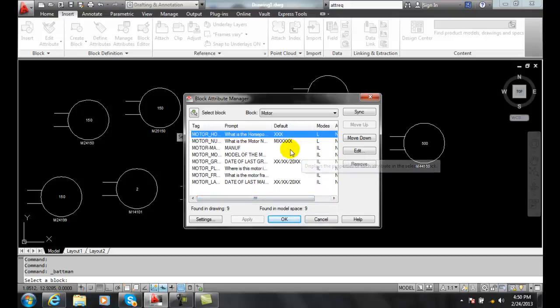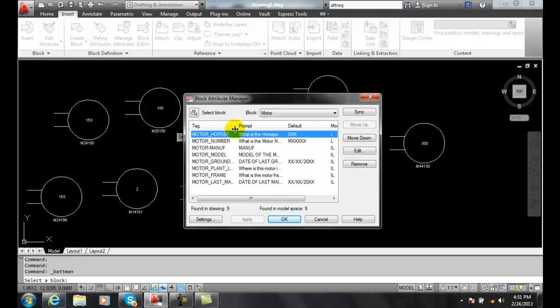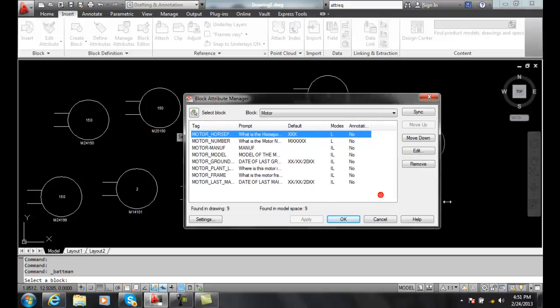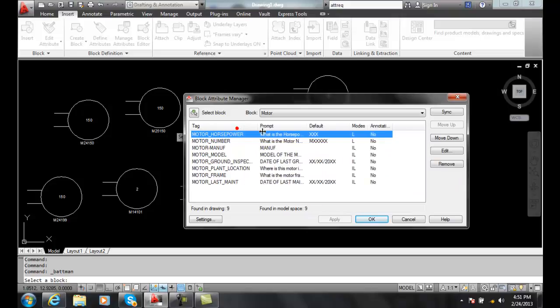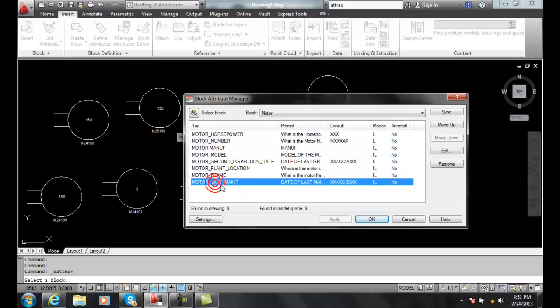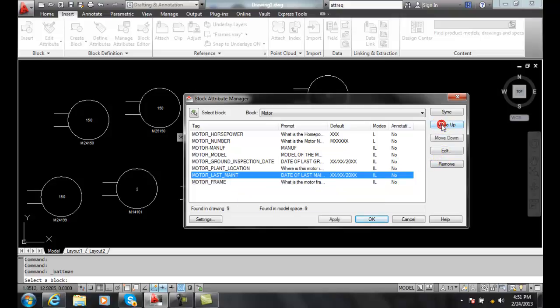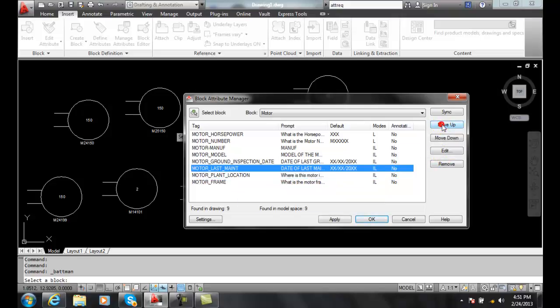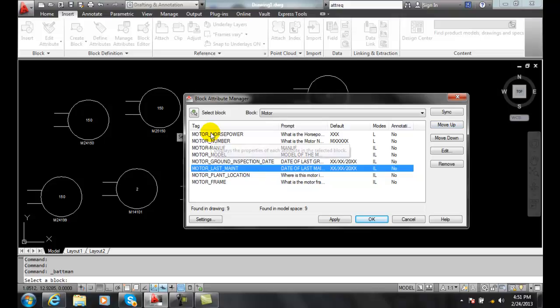One of the things we can do here is if we're looking at our tags, let me stretch this out a little bit. I can say I want to change things around a little bit. I want to put the maintenance up near the inspection date. So I can highlight the maintenance and I can say move up. And I can change the order of how the attribute prompts are displayed to the user.